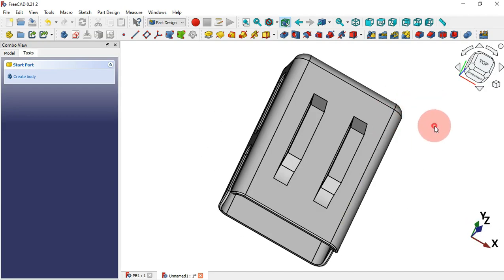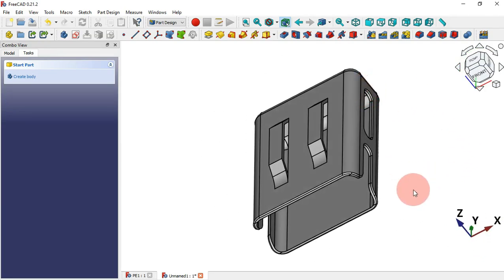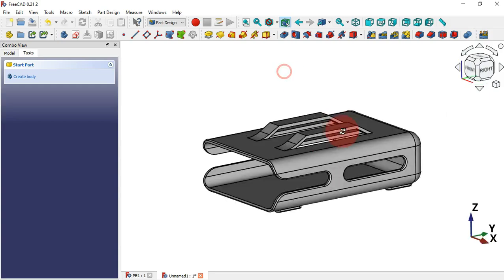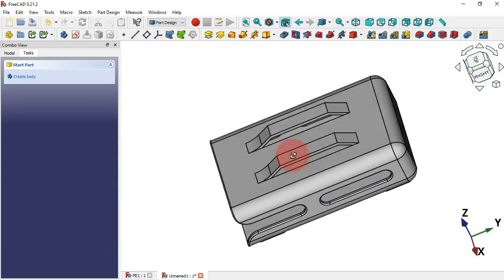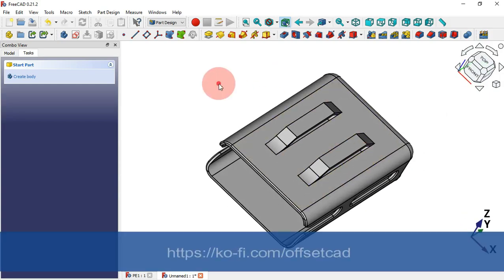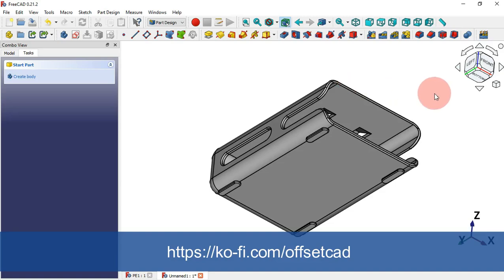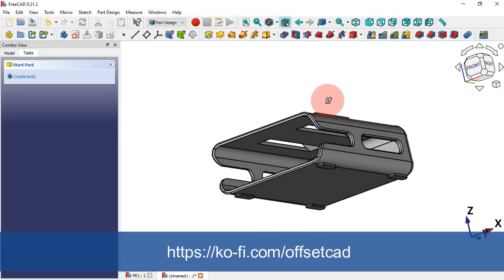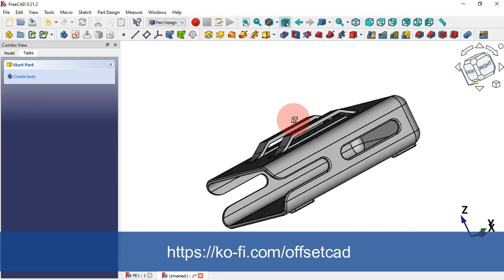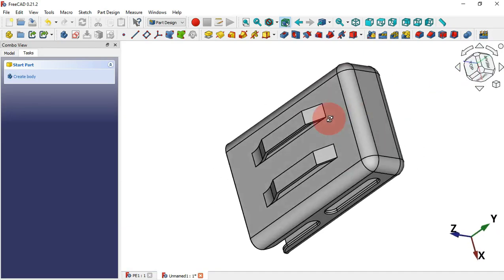As you can see, this is the final model. Thank you for watching this video. Don't forget to watch other videos on this channel, and if you want to support me, go to the description and find the link to my profile page. I hope to see you in the next one.